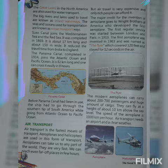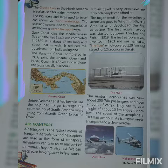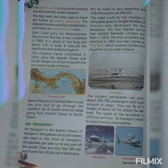Only rich people can afford it. The major credit for the invention of the aeroplane goes to the Wright Brothers of America, who developed the first aeroplane.